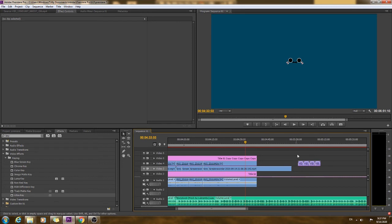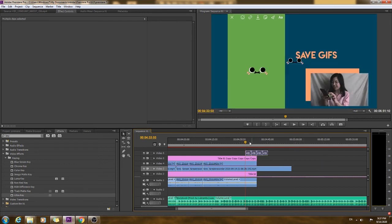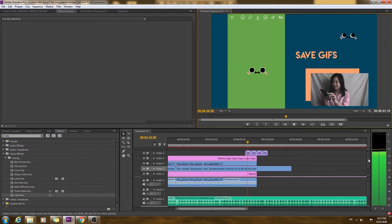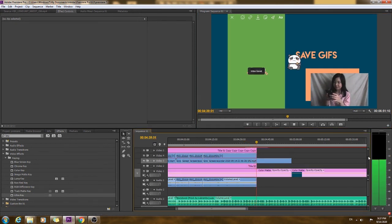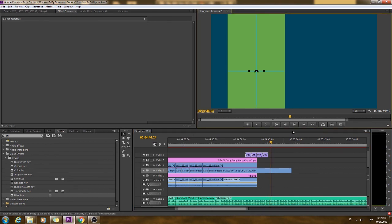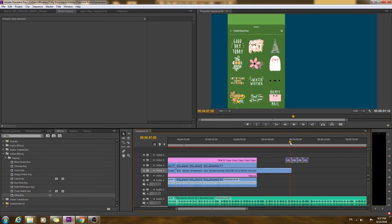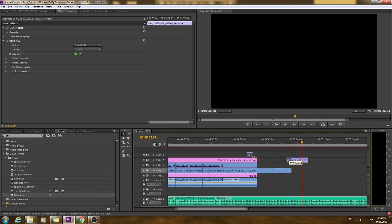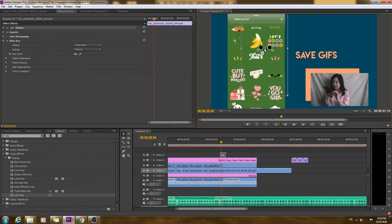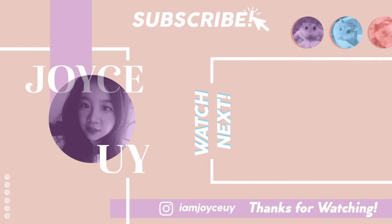Let's drag it to the other parts of the clip. I hope you guys learned something new today and enjoyed this video. See you all on my next video. Bye!